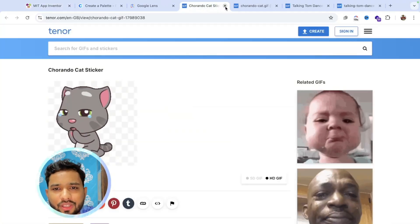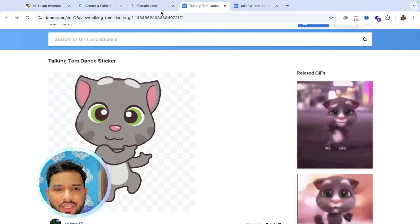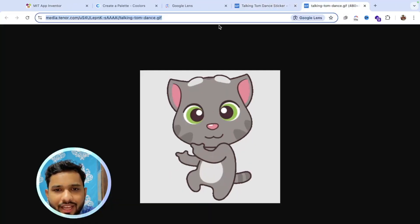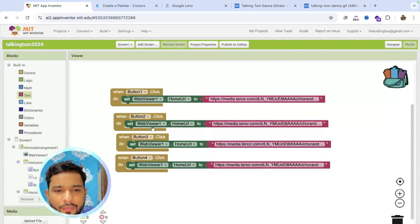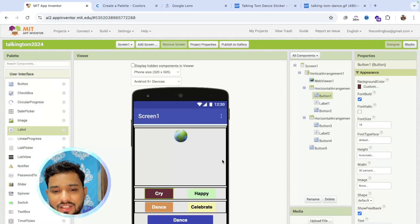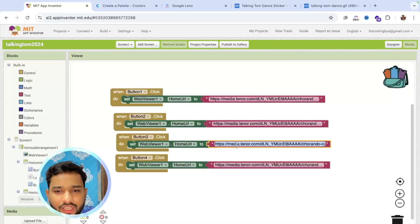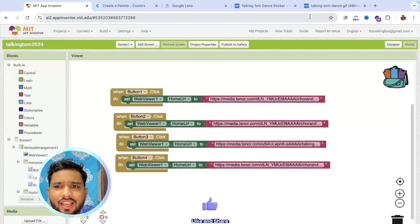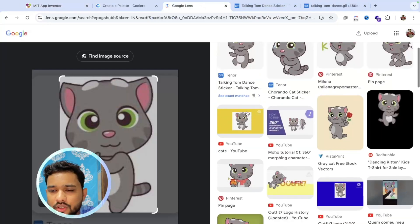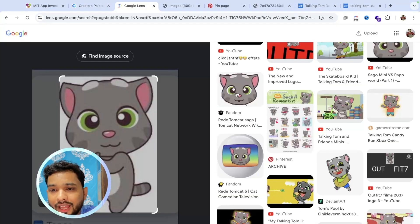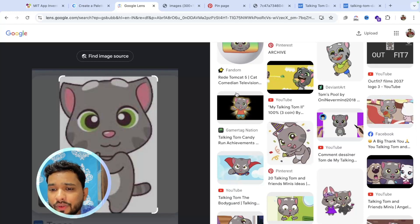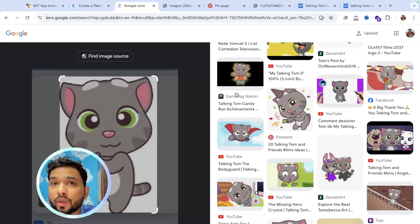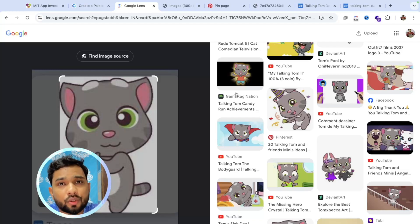We have the images — this is the cry one. Now I need the dance GIF. Go to MIT App Inventor, find the dance button which is button three, and change the URL. Let's find the celebration one too. Whenever you use images from Google directly, it is not highly recommended — always give them proper credit.